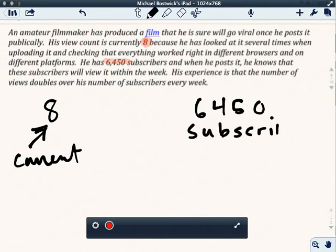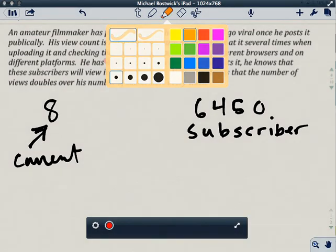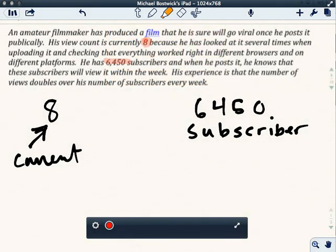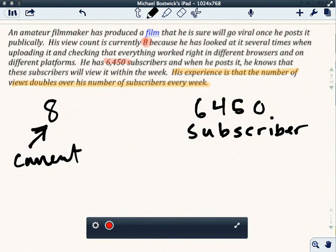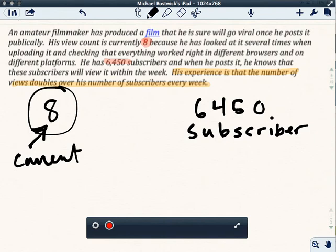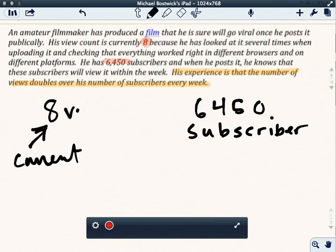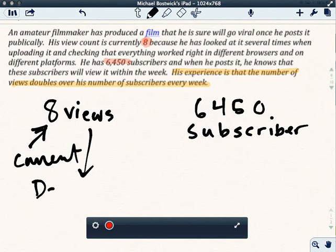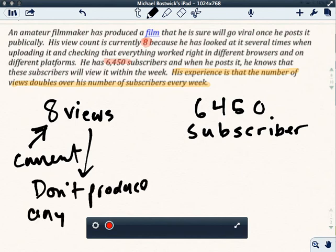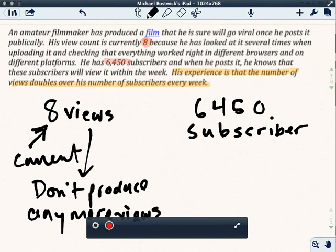And so let's think about this really difficult sentence here that I'll highlight in orange. His experience is that the number of views doubles over his number of subscribers every week. So what that means is that this view count is not going to change. That's just the views that he's got. And those views are just him checking things out to make sure it's working properly. And so these views, these current eight views don't produce any more views.